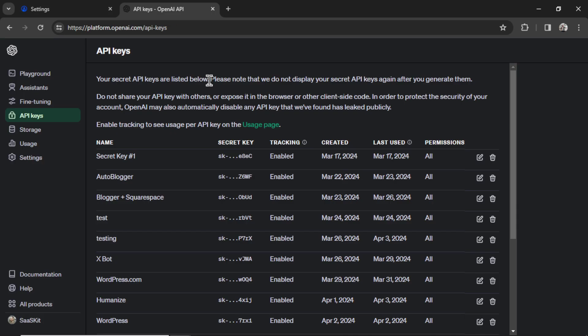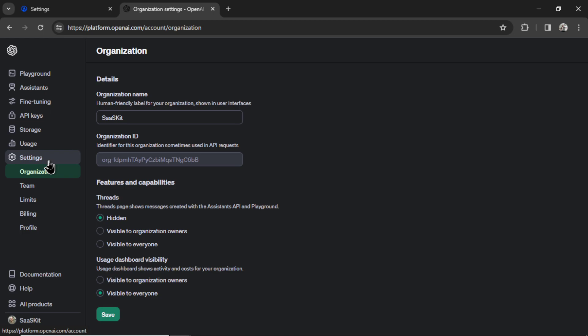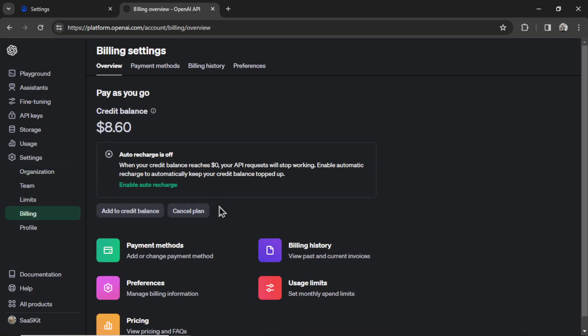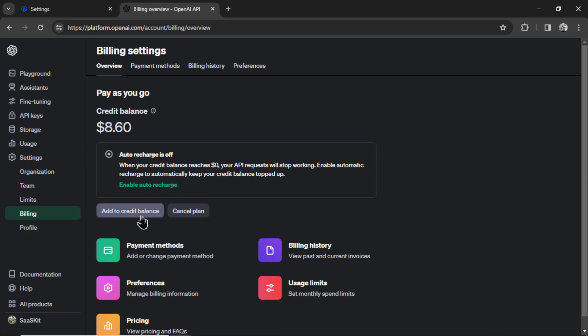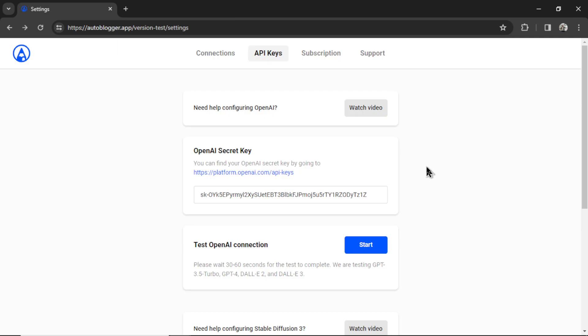If this is your first time creating an OpenAI developer account, go to settings, billing. You're going to need to add a valid payment method and then add credits to the account balance. You can start with just $5, that's more than enough. Once everything is done, you can click start to test the OpenAI connection. It's going to take a few seconds here. We're testing all the models in the background and we get a check mark in the button which means it was a successful integration.